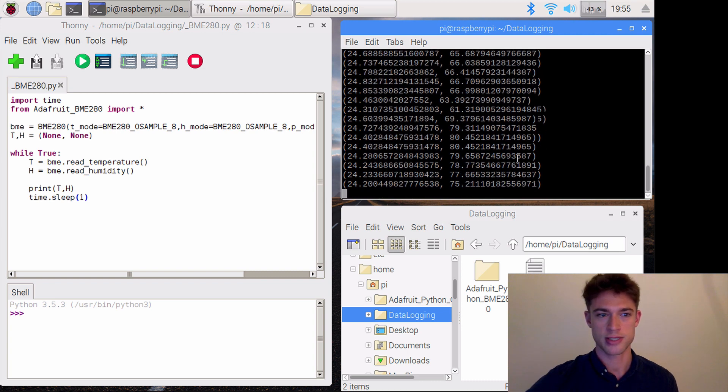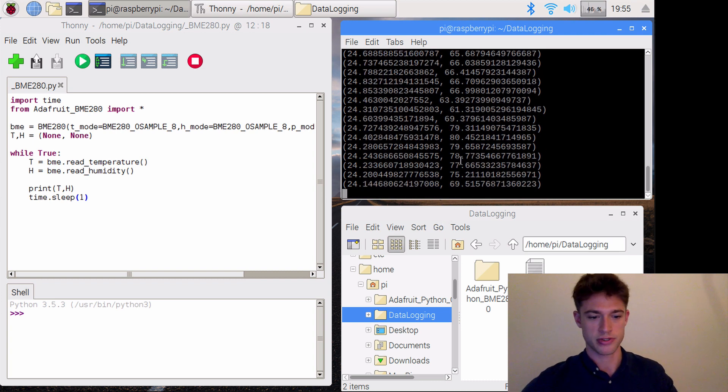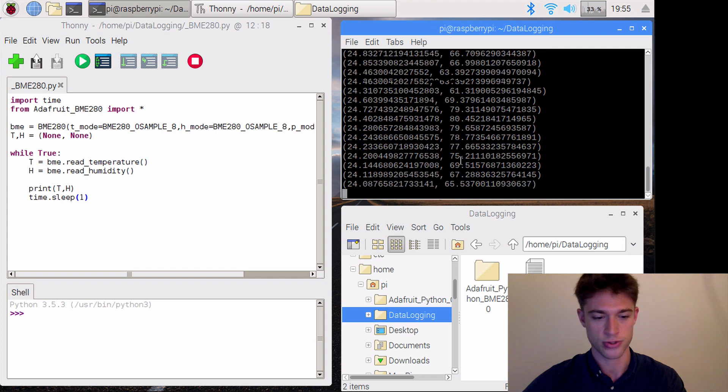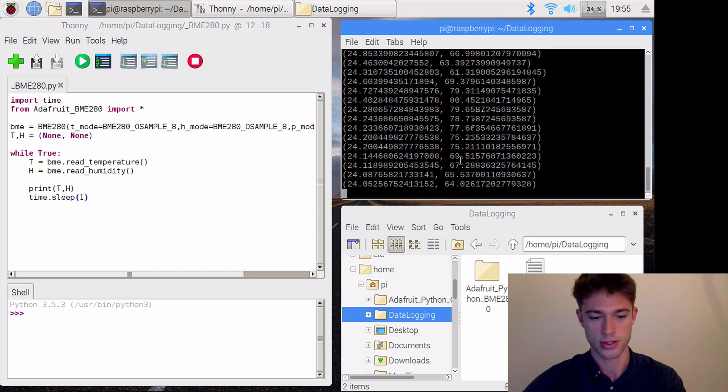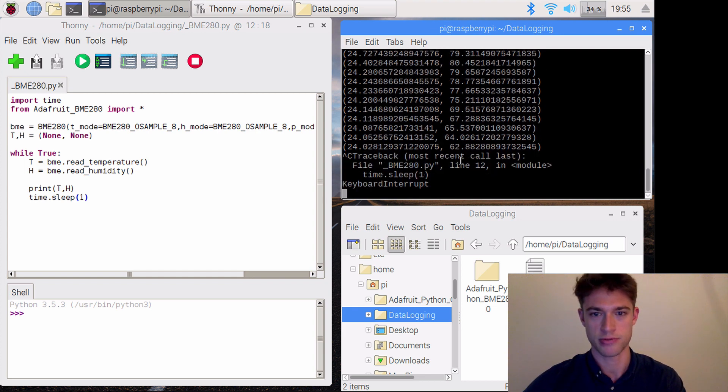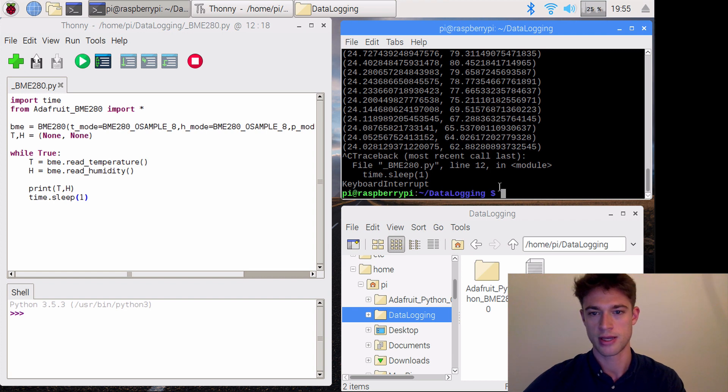This is going to go on forever. If you want to quit it, you can use Control-C. You might have to press it several times. There you go.